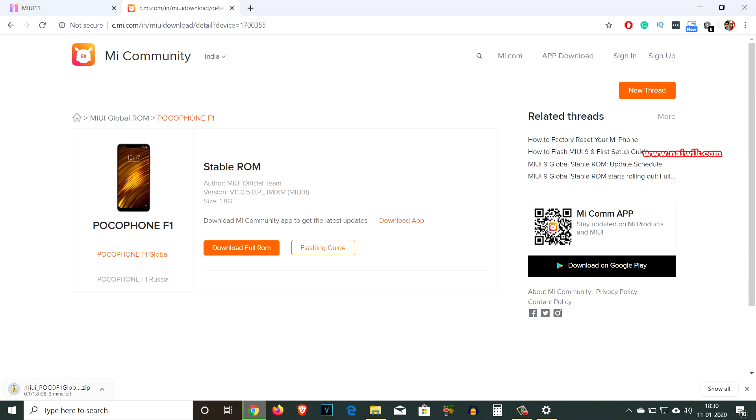Here you can see the size of the file is 1.8 GB, so it may take some time. I'm going to pause this video and I'll get back to you once it's done.